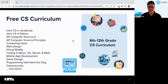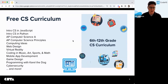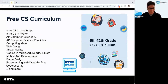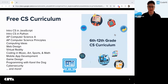We offer a lot of intro courses, a few AP courses that are endorsed by College Board, and some web design, mobile app development, game design, cybersecurity — really a full pathway with lots of state alignment. So that's a little bit about CodeHS.